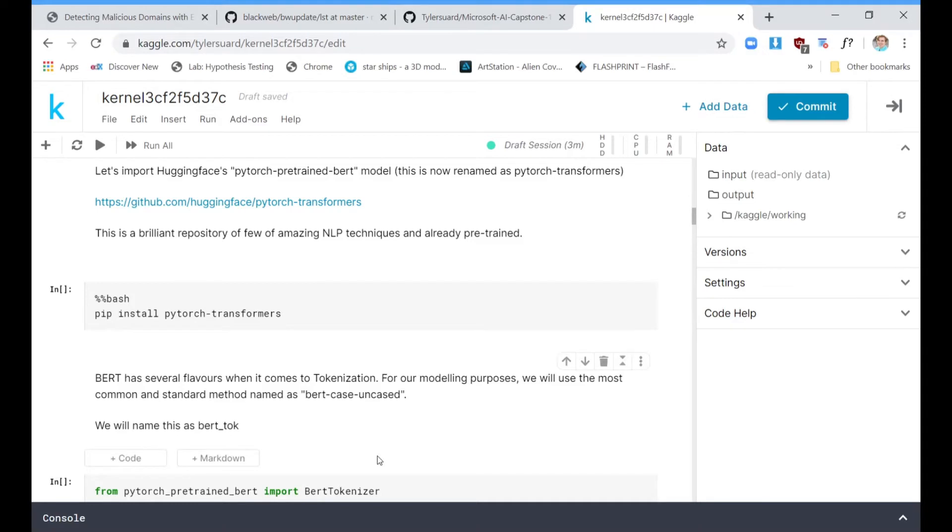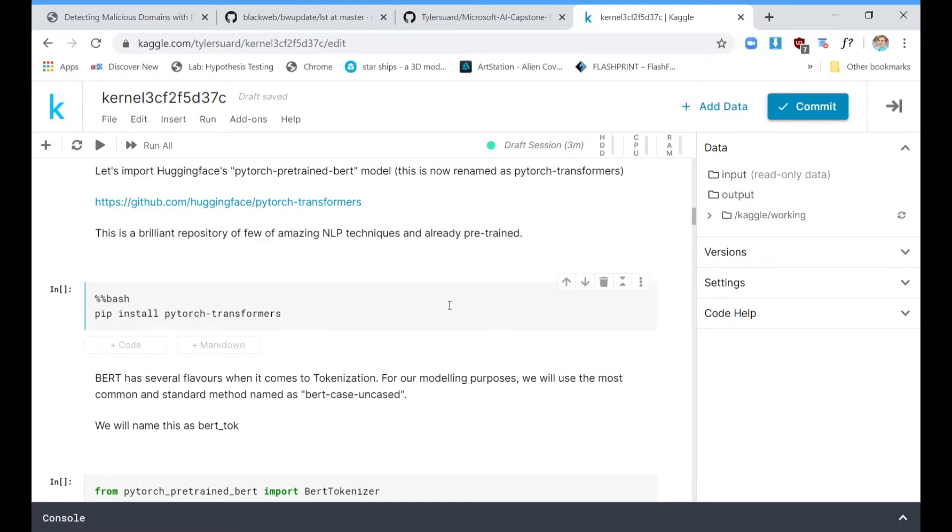Hey everybody, my name is Tyler. I'm going to show you today how to create code that will let you compete in a Kaggle competition.